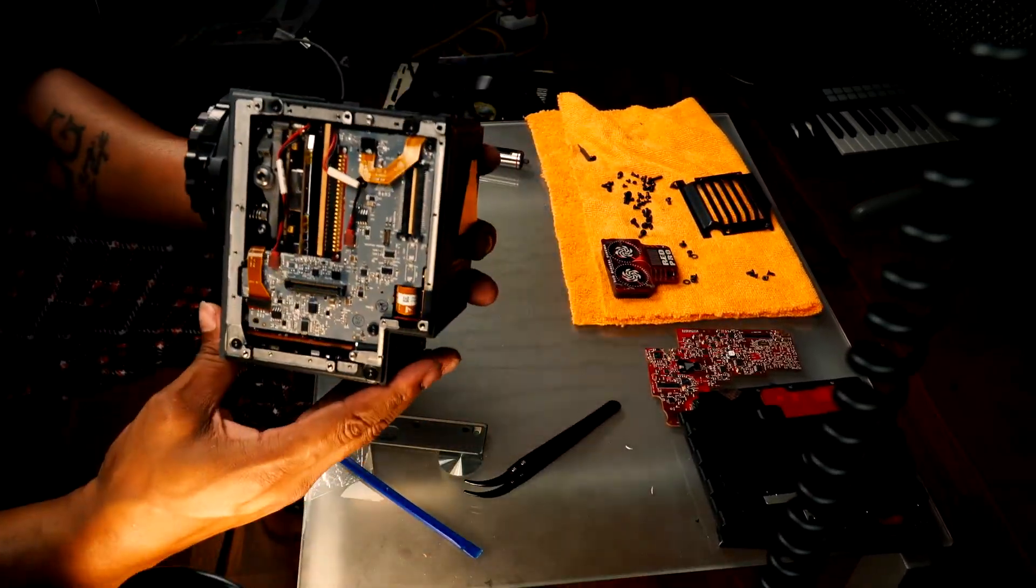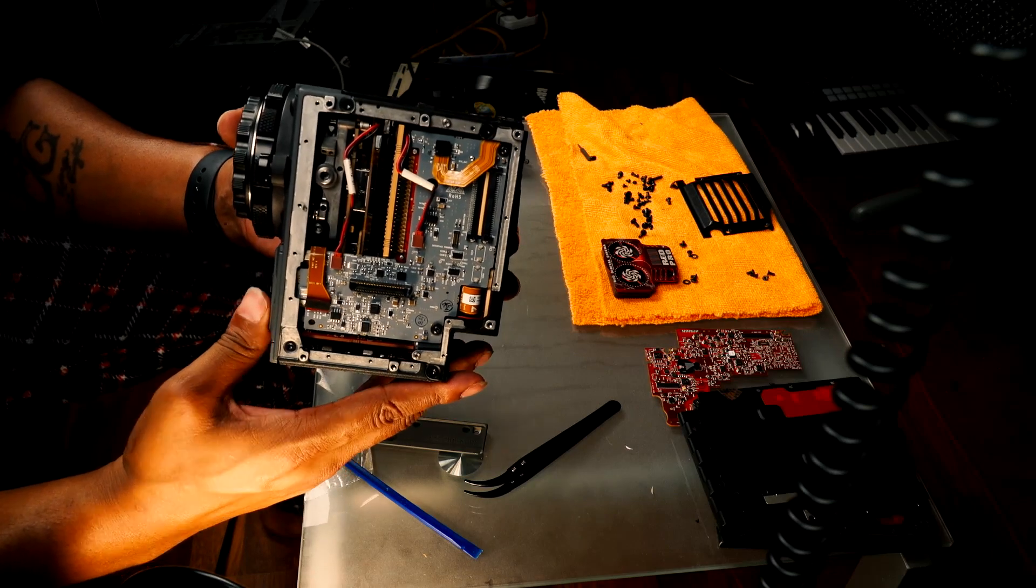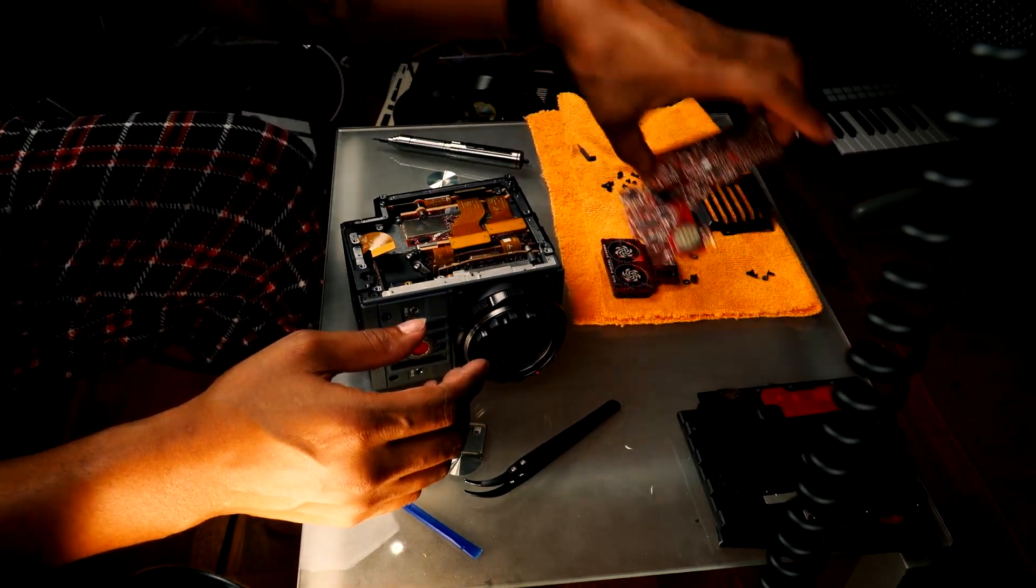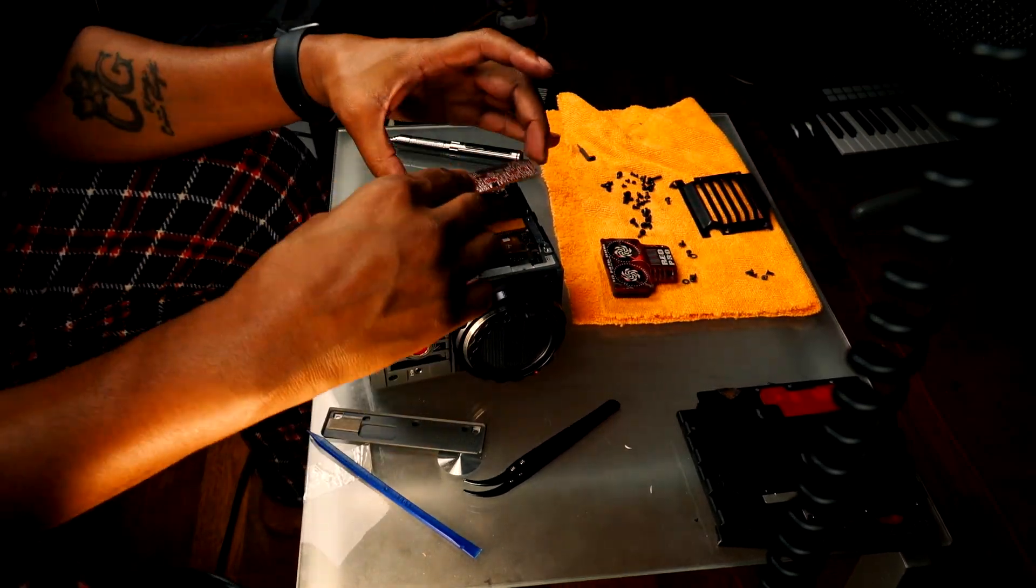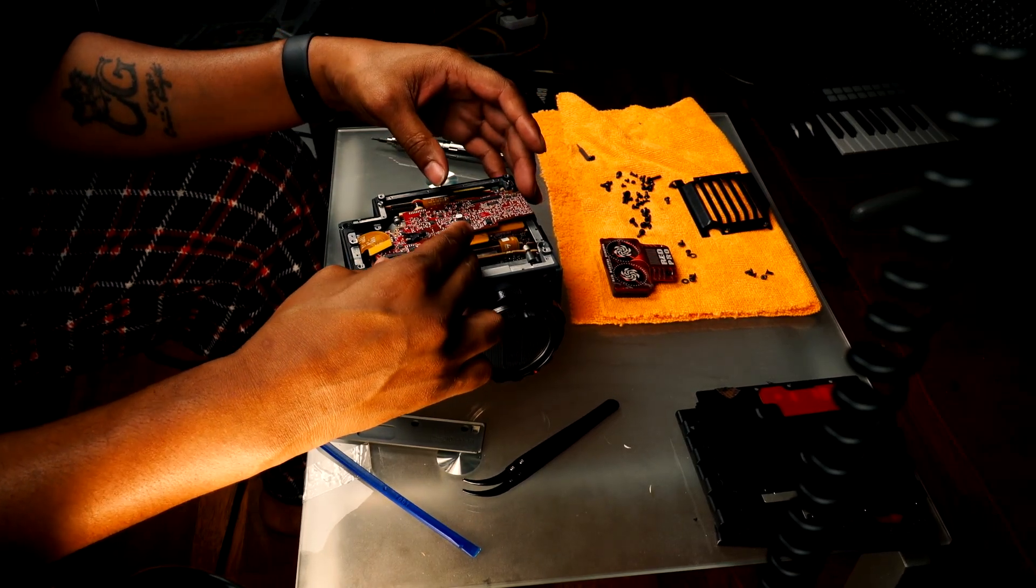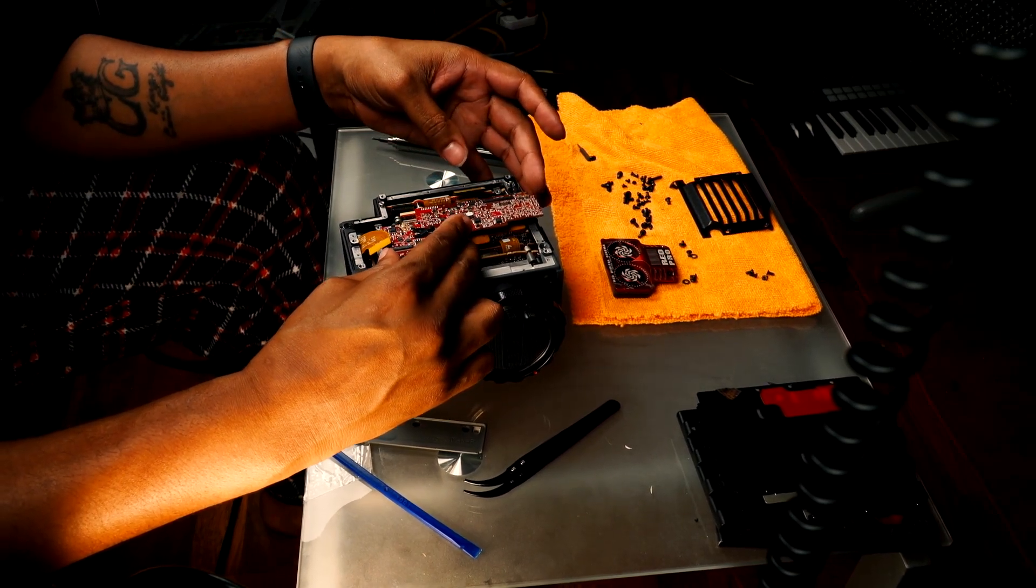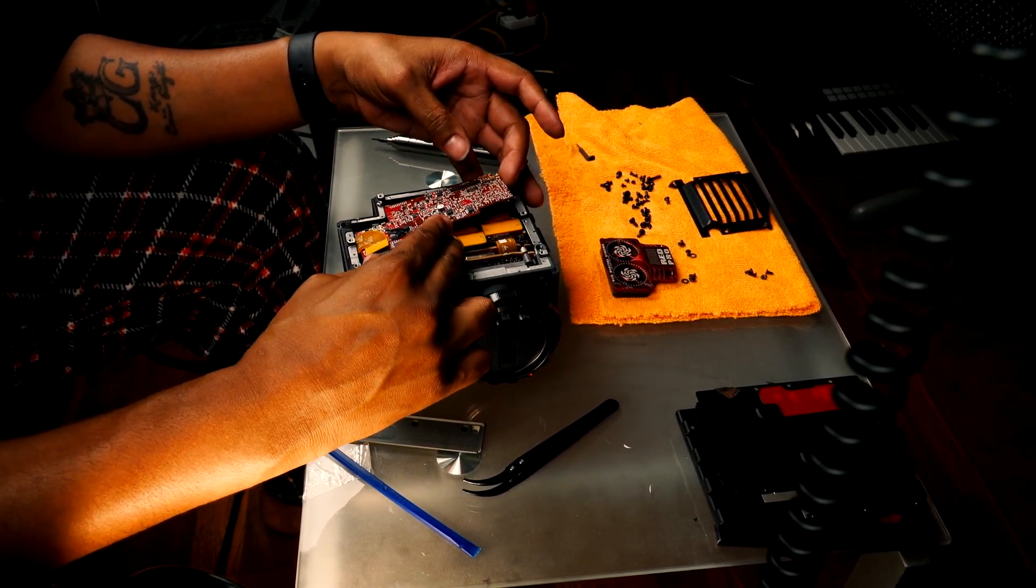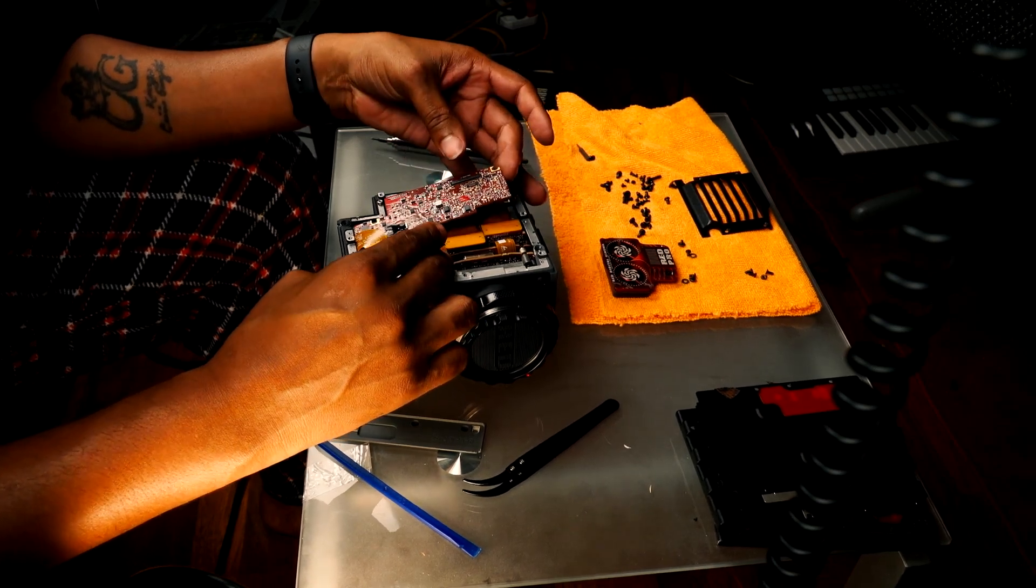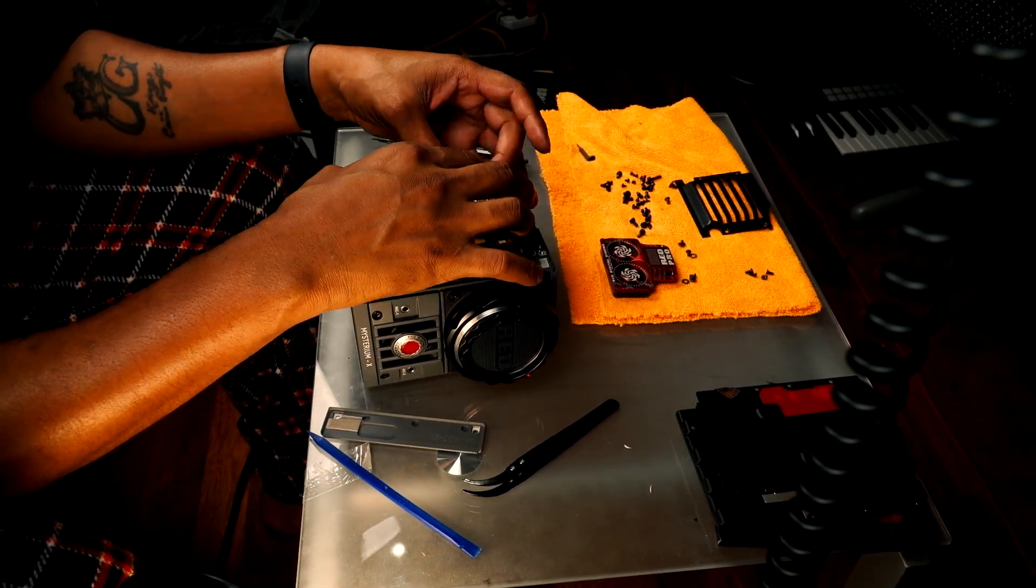That's all back together. All right, so we're going to put this board on. That'll be all I need to get it up and running, because everything else is just covers.